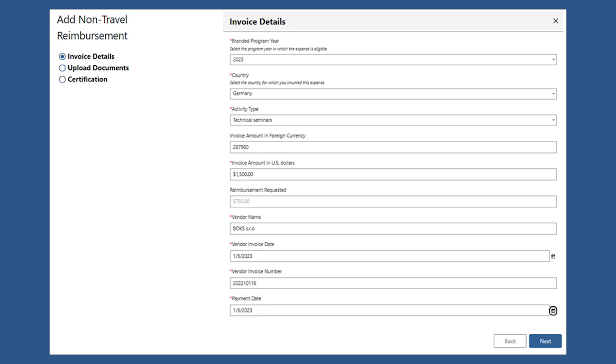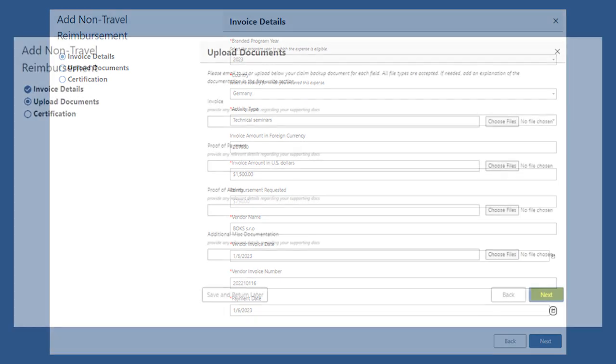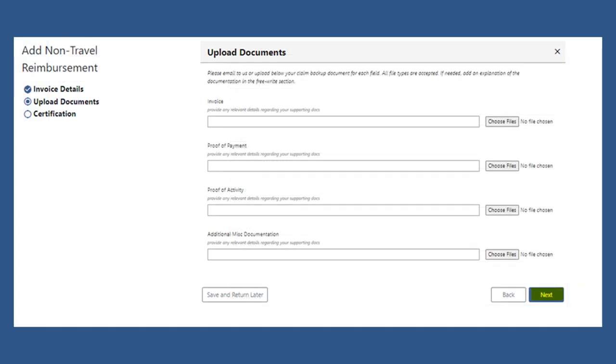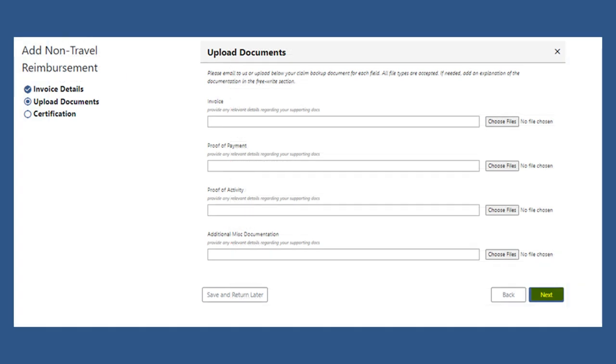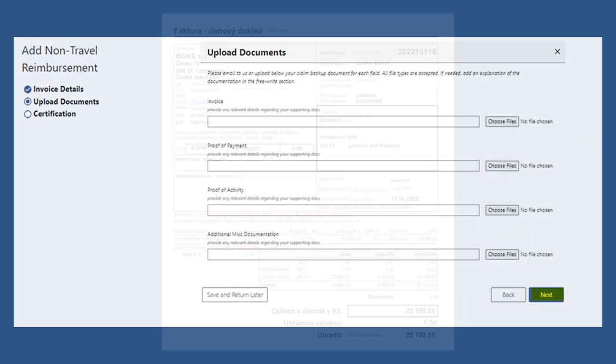After that, you'll click Next to submit your supporting documents. Here, you'll upload your invoice,